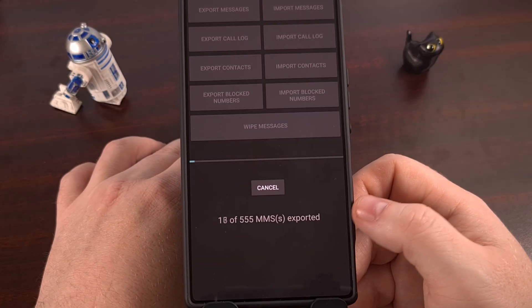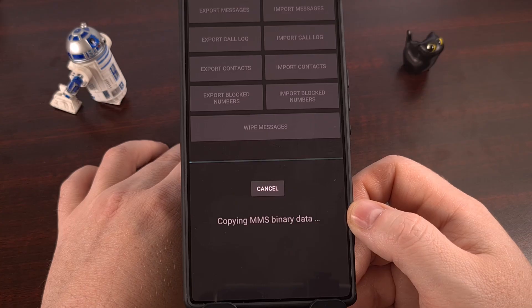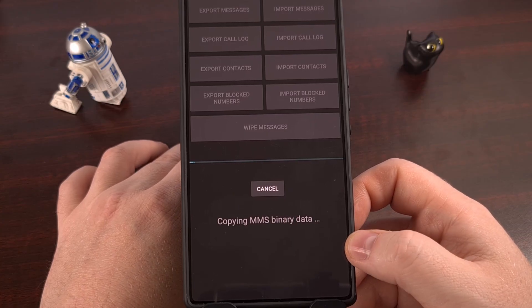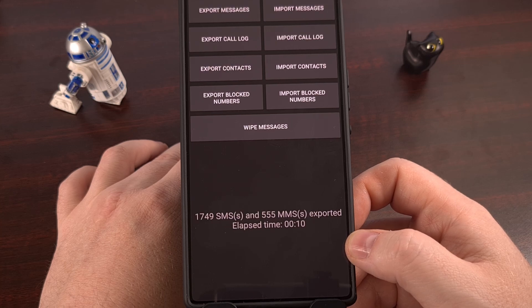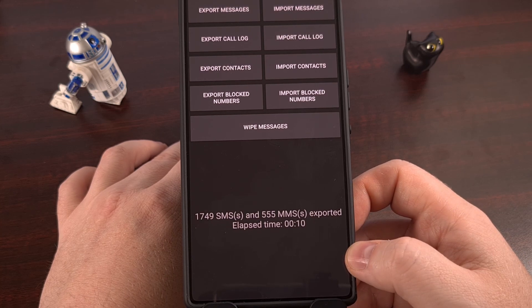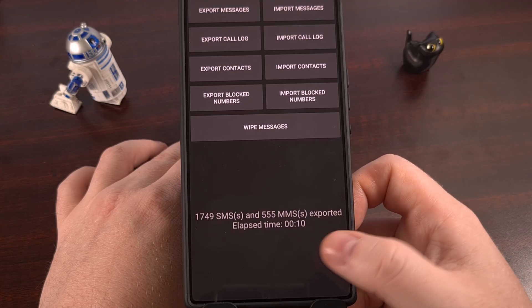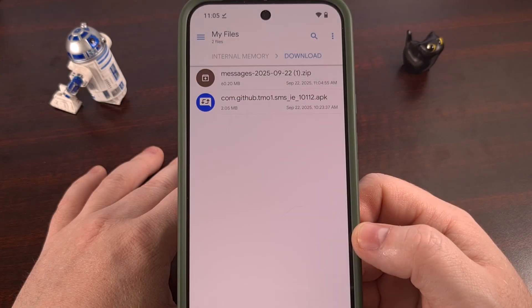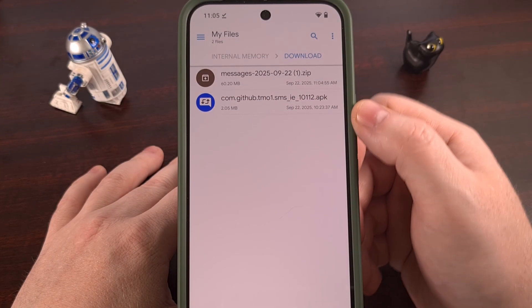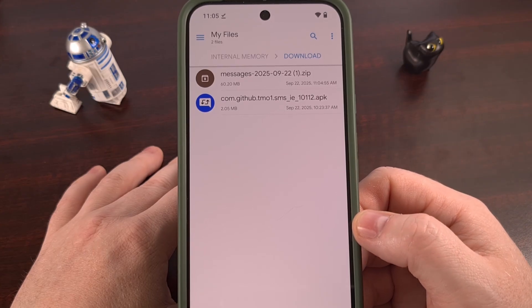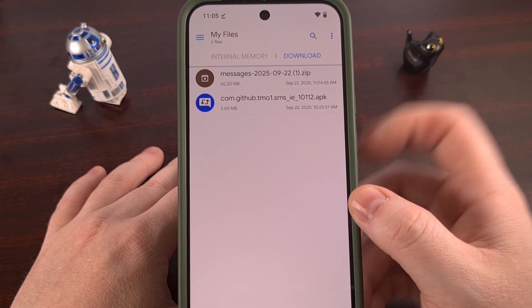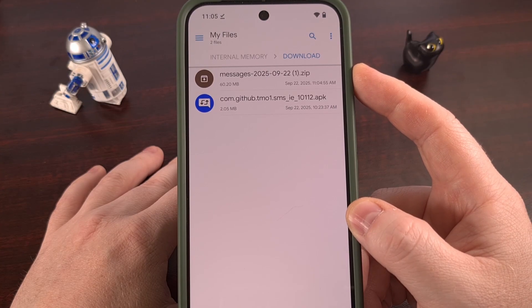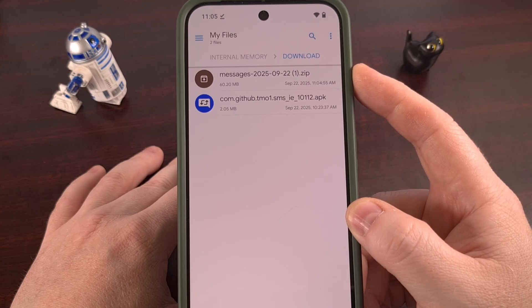We're just going to tap on the Save button right here. You're going to see how many SMS and MMS messages are being exported. You're just going to wait until you get a message that tells you how many have been exported and how long it actually took. And here we have the new phone, where the SMS and text messages are being imported to. We have that file — this is the backup that we just created with the SMS Import and Export app.